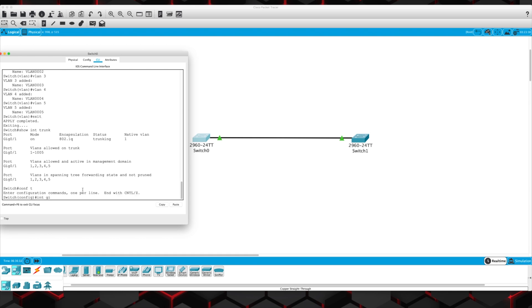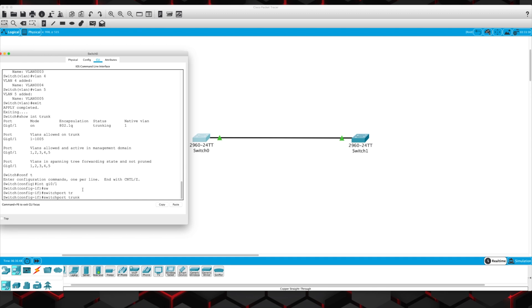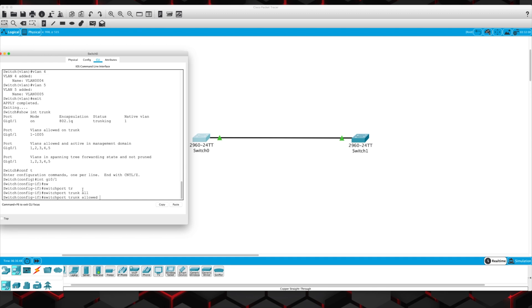We're going to go back into interface GI0/1. We are going to allow — let's say we definitely don't want VLAN 1 going across there, that's bad. And let's say not all of 2, 3, 4, and 5 need to go over there. Let's just go 2, 3, and 4. So switchport trunk allowed VLAN 2 through 4. You are able to use the hyphen to do ranges.